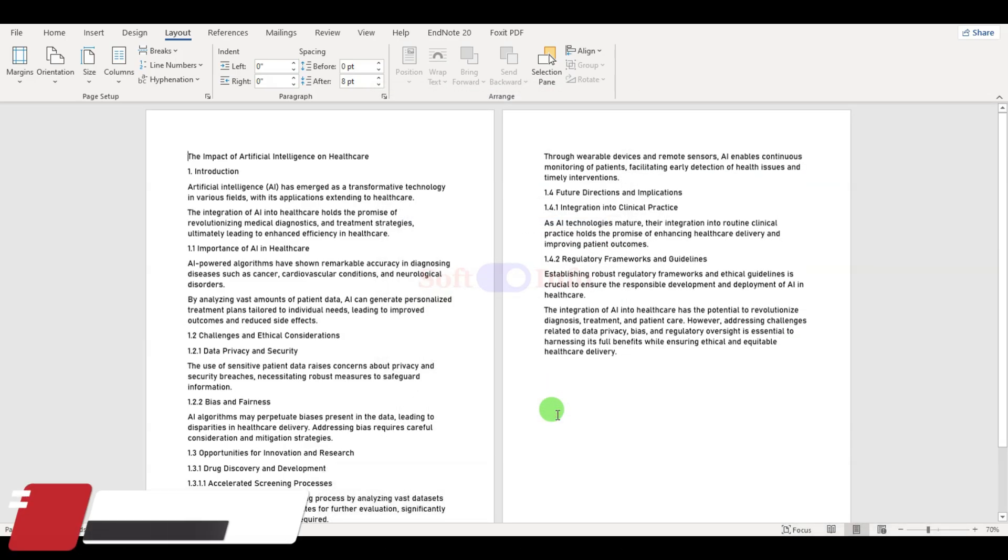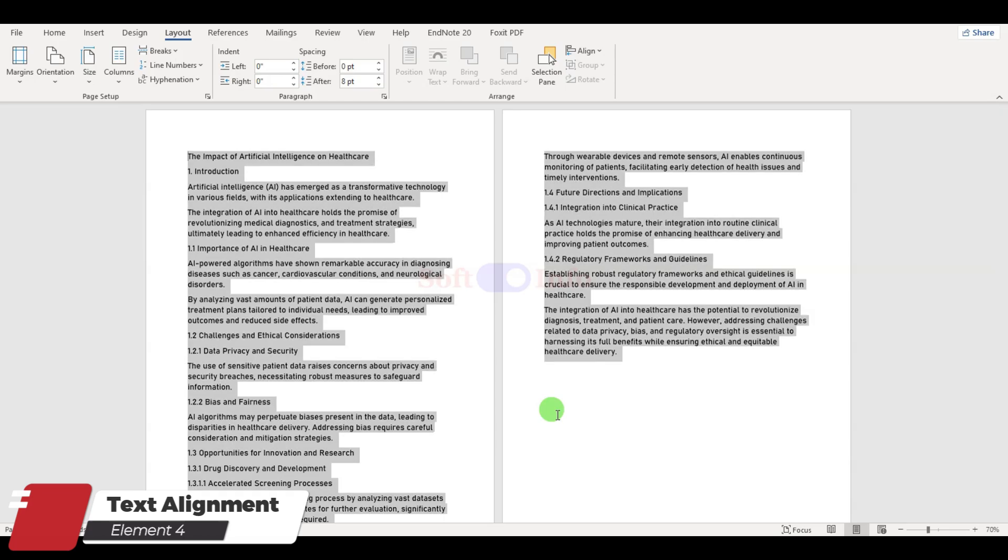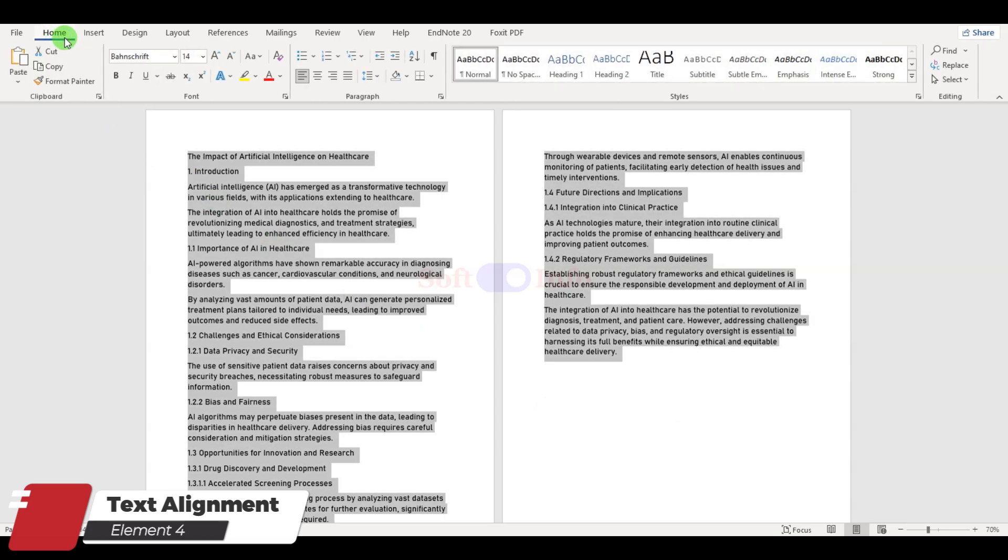Now, let us make sure text alignment is consistent. Select all text and go to the home tab and hit the justify button for a neat finish.